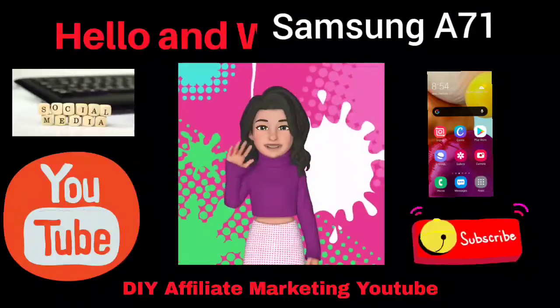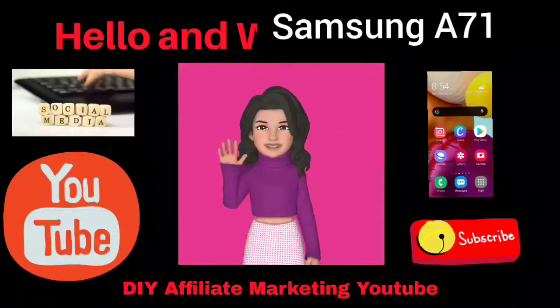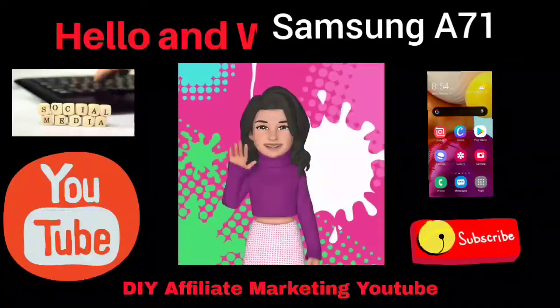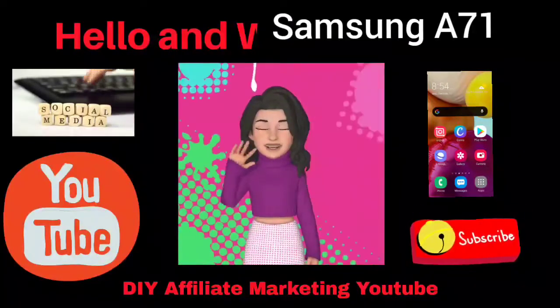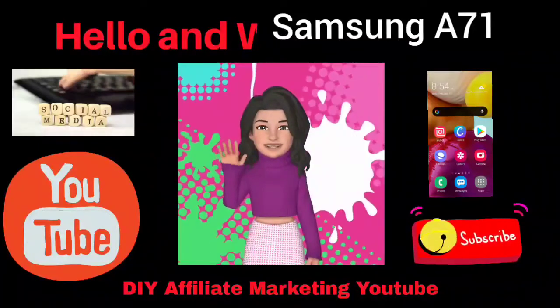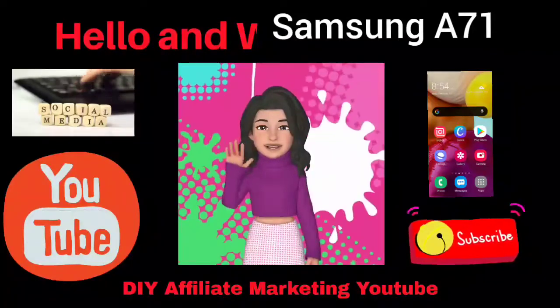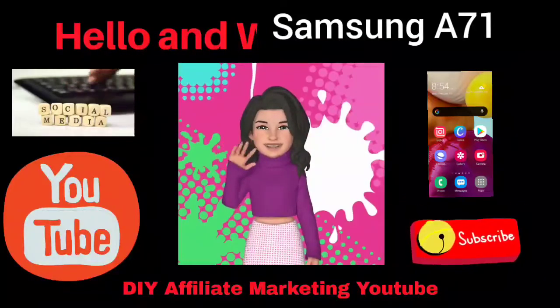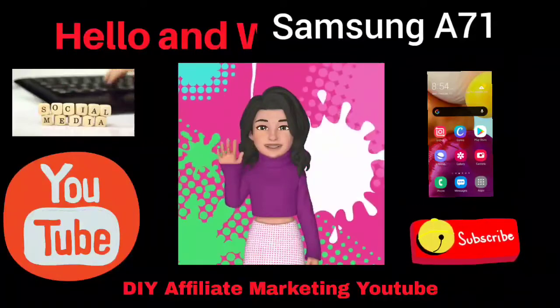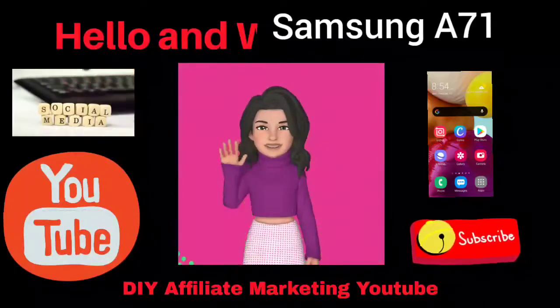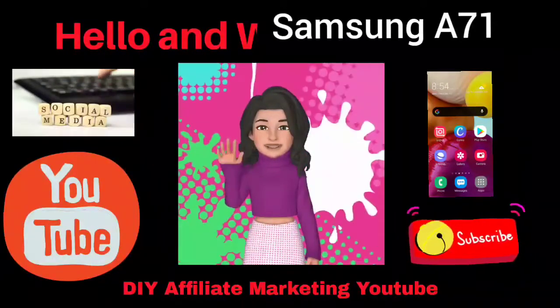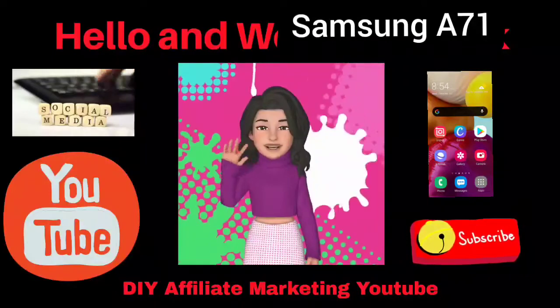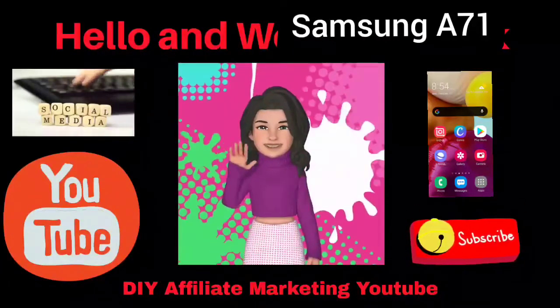Hello and welcome back to my channel. Today we are talking about the Samsung A71 cell phone. We're going to be going over all of the settings, so stick around. I give you just the facts. Let's jump into the cell phone.